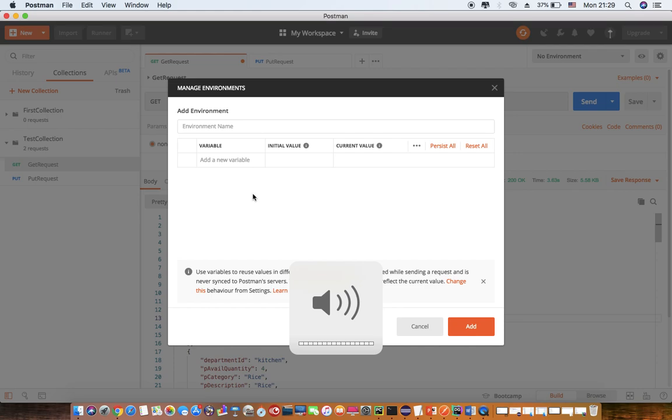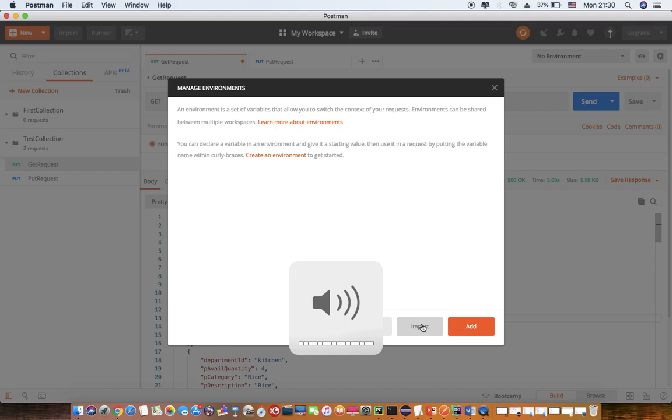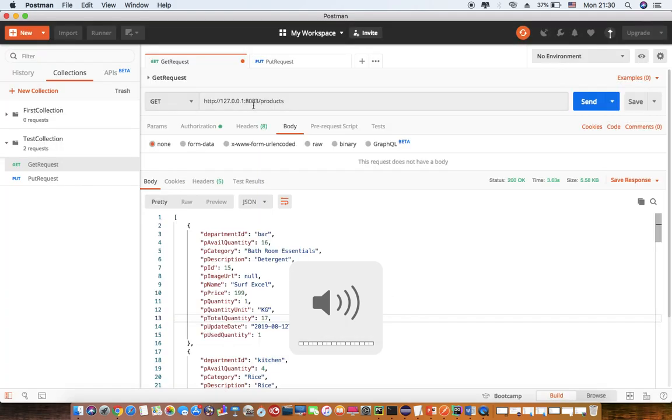Here, I can name the environment as DEV and this has a key value pair. So variable name, I am putting it as URL and the value, current value, I am just mentioning my system. So what I will do is I will just copy paste this part.